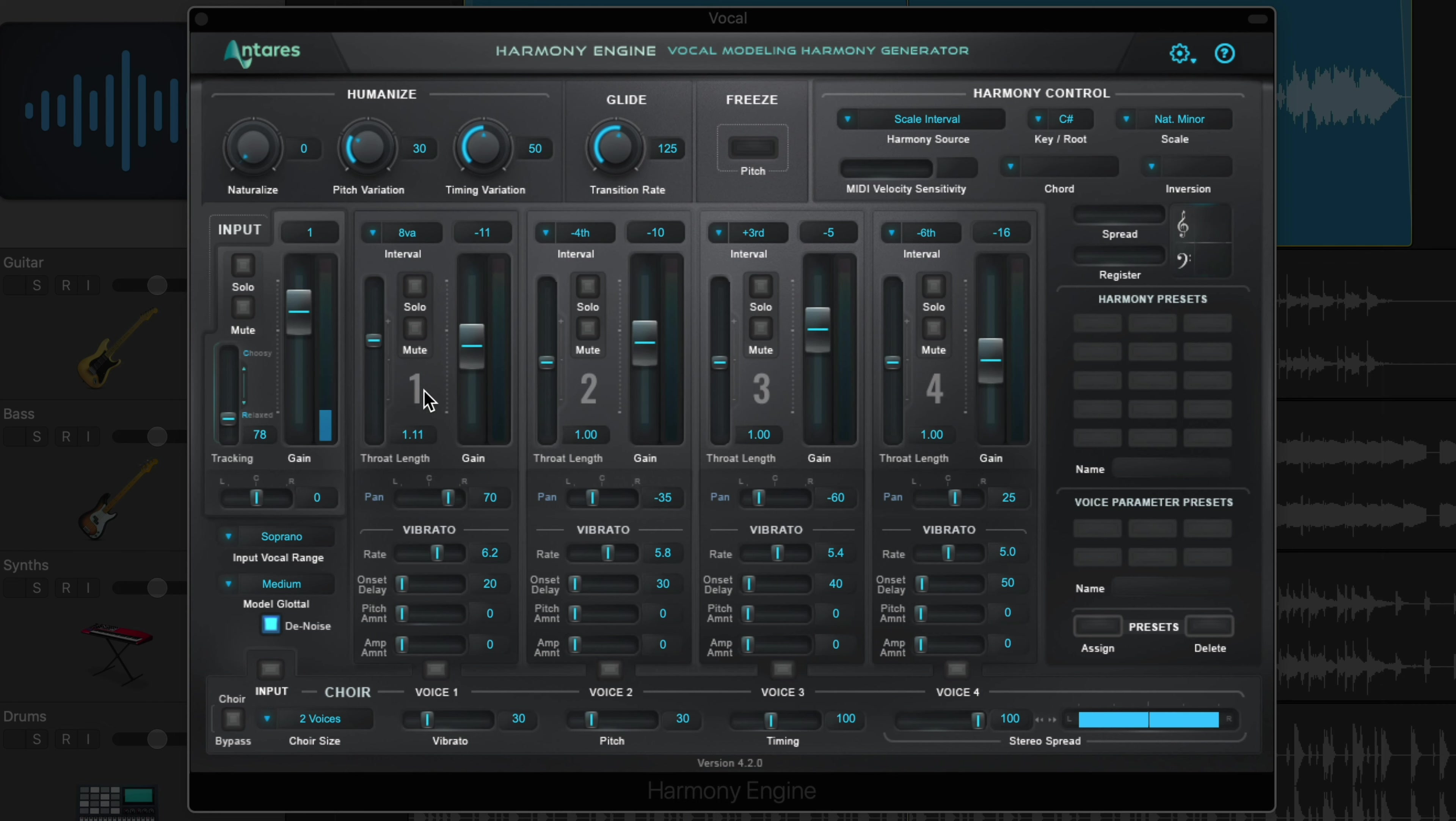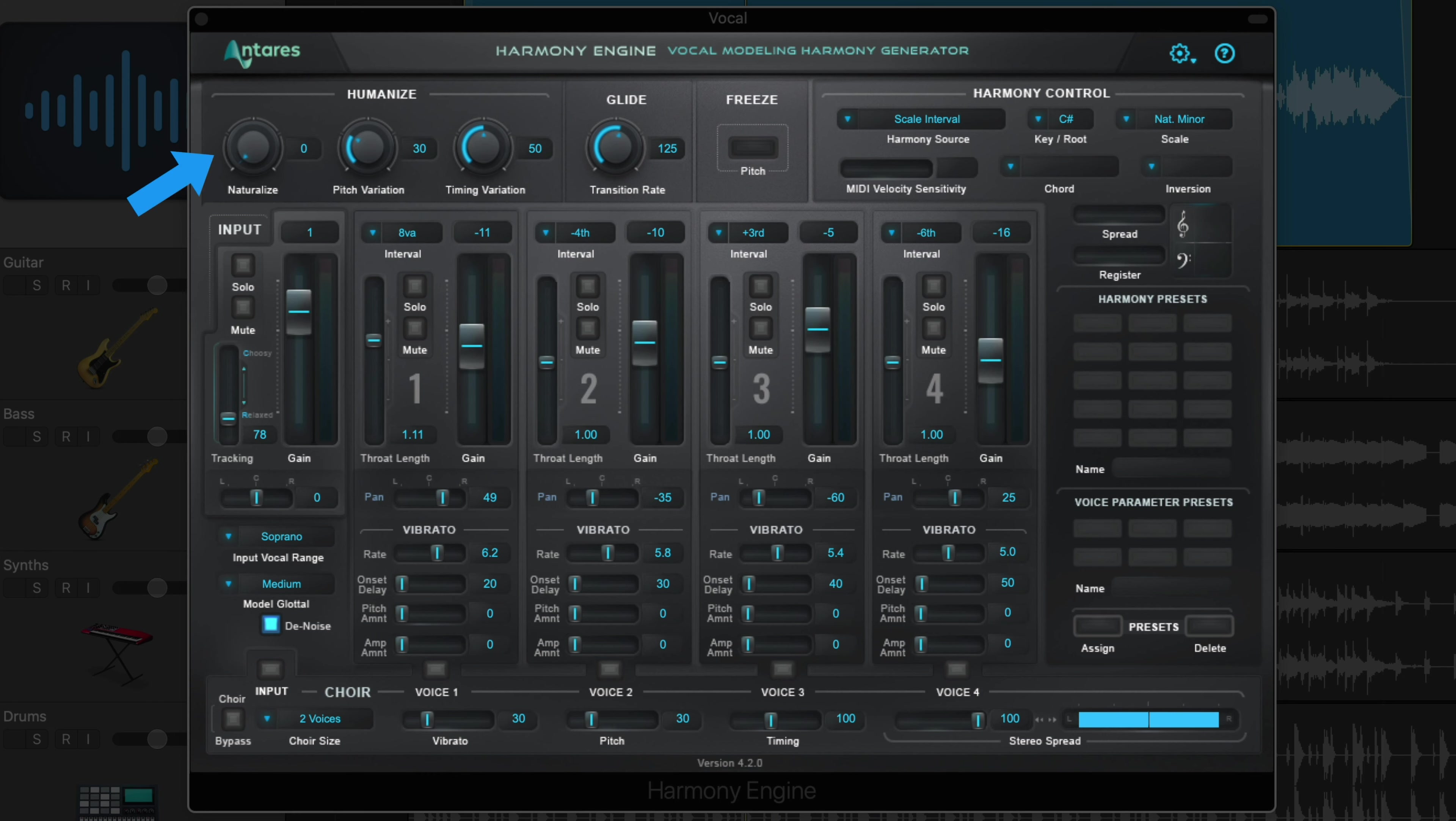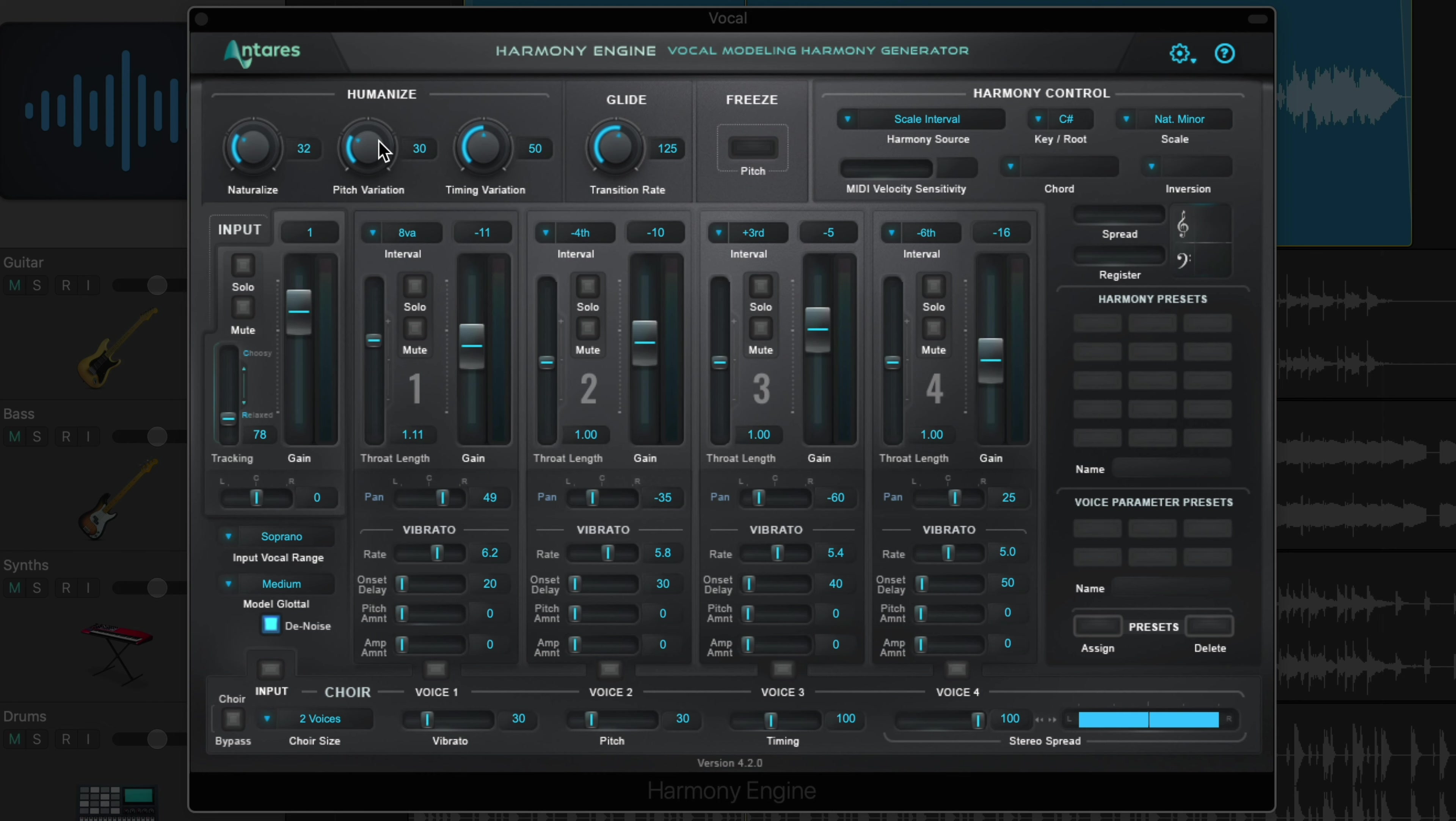Up top, you can adjust the humanize parameters. The naturalize control lets you select how much of the natural vibrato and pitch variation from the voice input will be applied to the generated harmony voices. Lower settings will remove some of the original vibrato and pitch variation from the harmony voices, and higher settings will allow more of it through. And you can also adjust the amount of pitch variation and timing variation in the harmony voices. I'm going to pull the timing down a bit because I'm starting to hear sort of like a slapback echo effect. I want the timing to be a bit tighter.